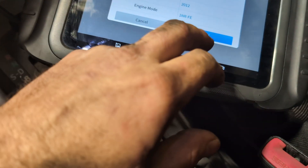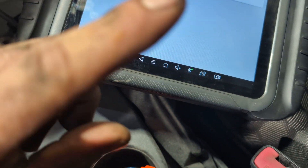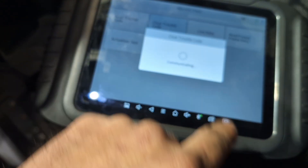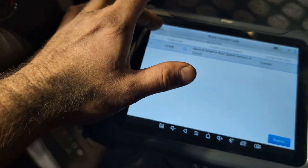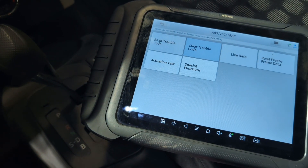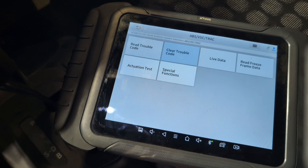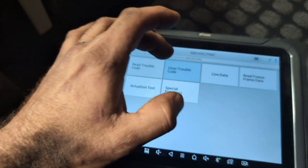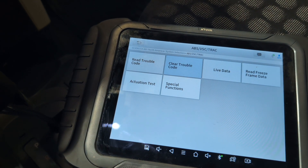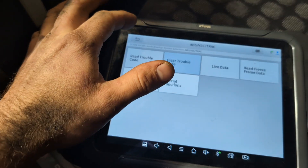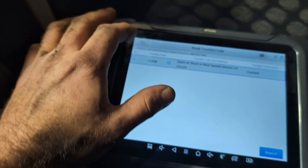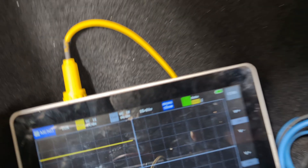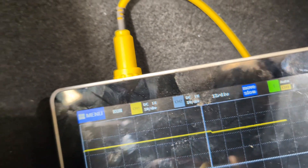Going North America, system selection, ABS — let's cycle the key again. We'll see if the code is now in history. It's still current, so let's erase it. Clear trouble code — erase done. Read trouble code — still there. I don't think I'm close to the right resistance; I'm at about one mega-ohm, which is as high as my decade box goes. Cycle the key, go back into the system, read trouble code — still there.